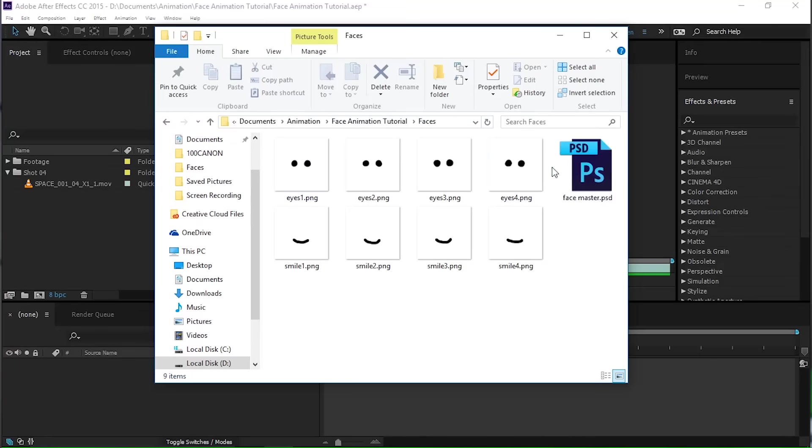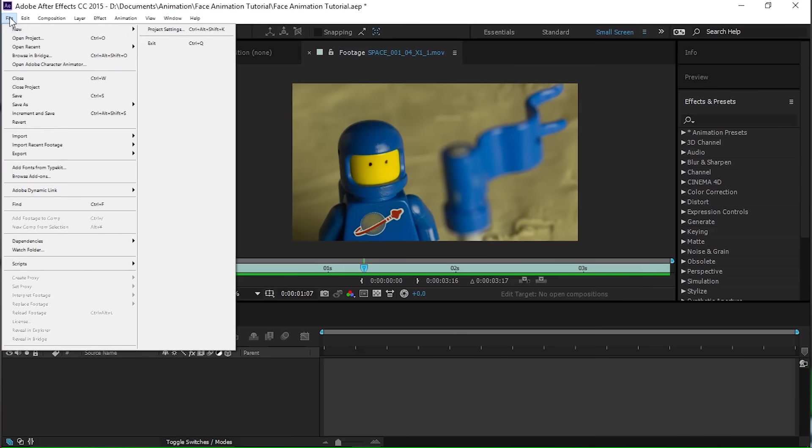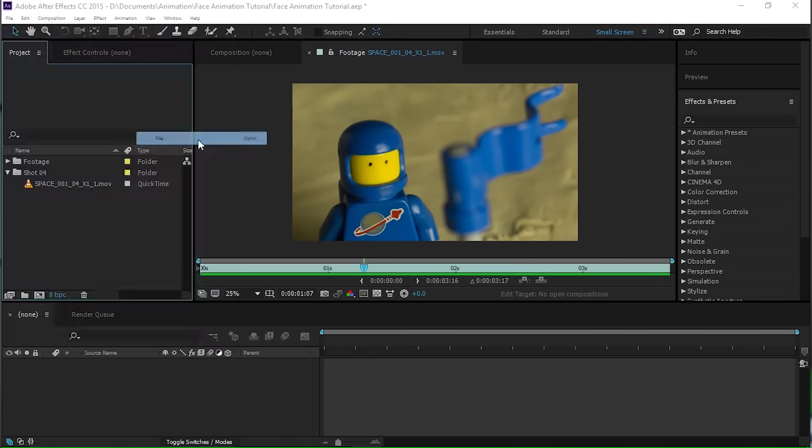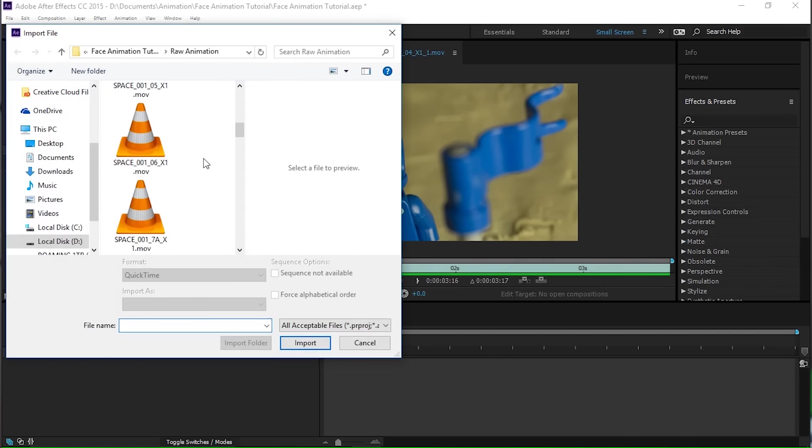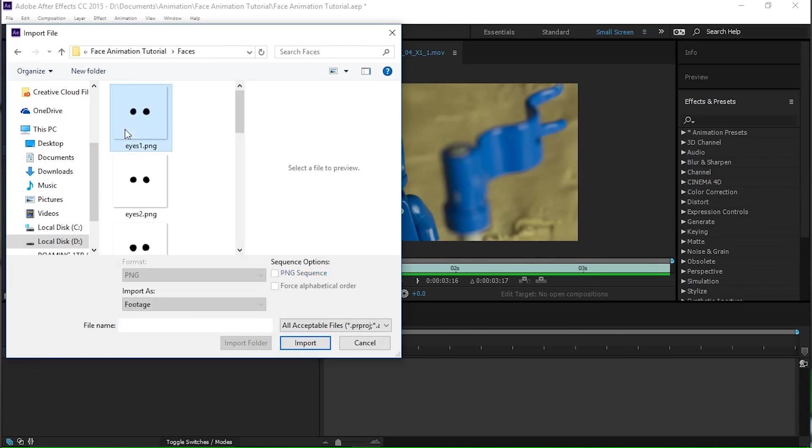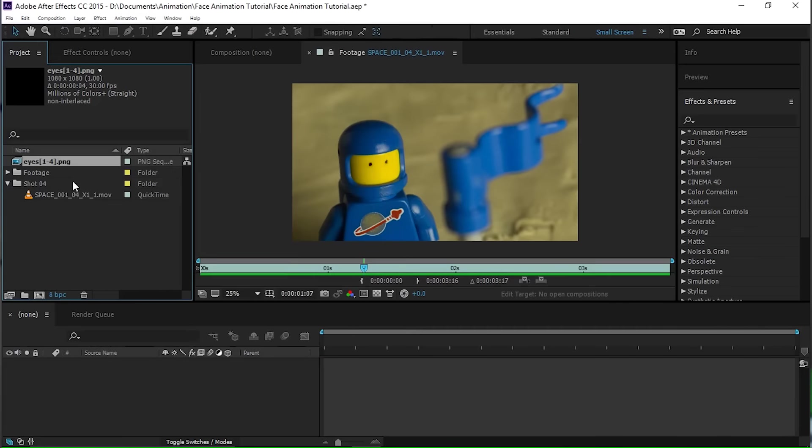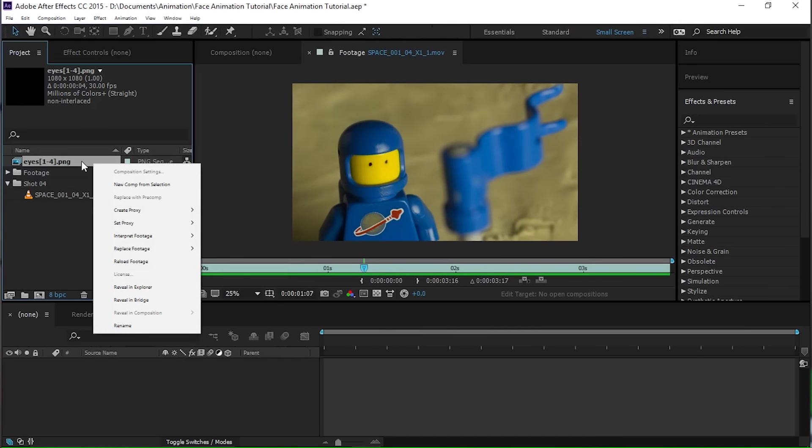All right, so now what we've got is a bunch of eyes and a bunch of smiles and they're all the same and I did name them intentionally this way so that what I can do is in After Effects, I can go file, import. Just grab the faces and import them as a PNG sequence and once I do that, it'll actually import them as a sequence.